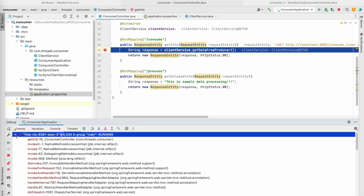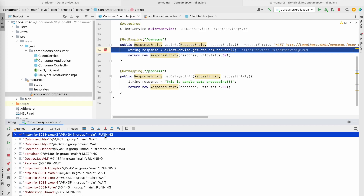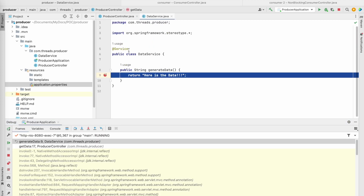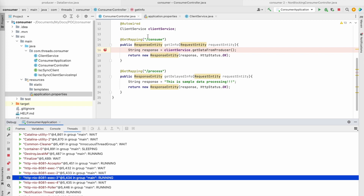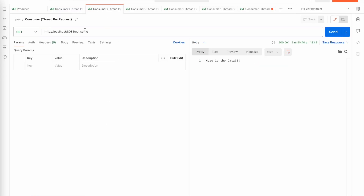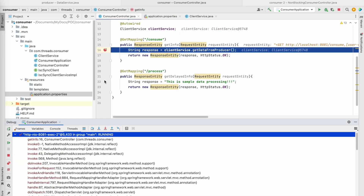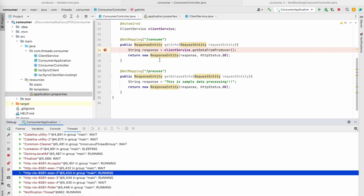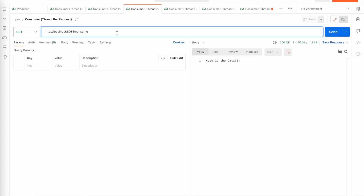Let's see how exactly I can put that request. You can see that one of the four threads went into running status on the consumer side. I'll continue sending requests and stopping them in the producer. Now this second request is also going to running status. Let's do the same for the third one - that's also going to running status.